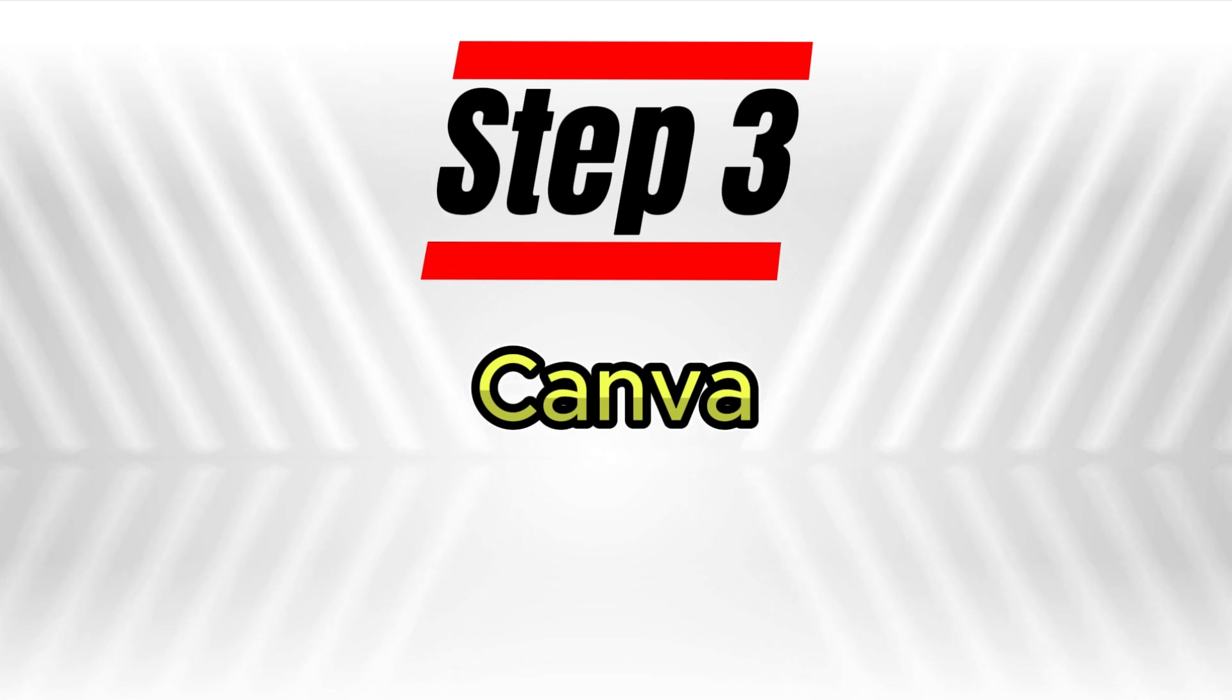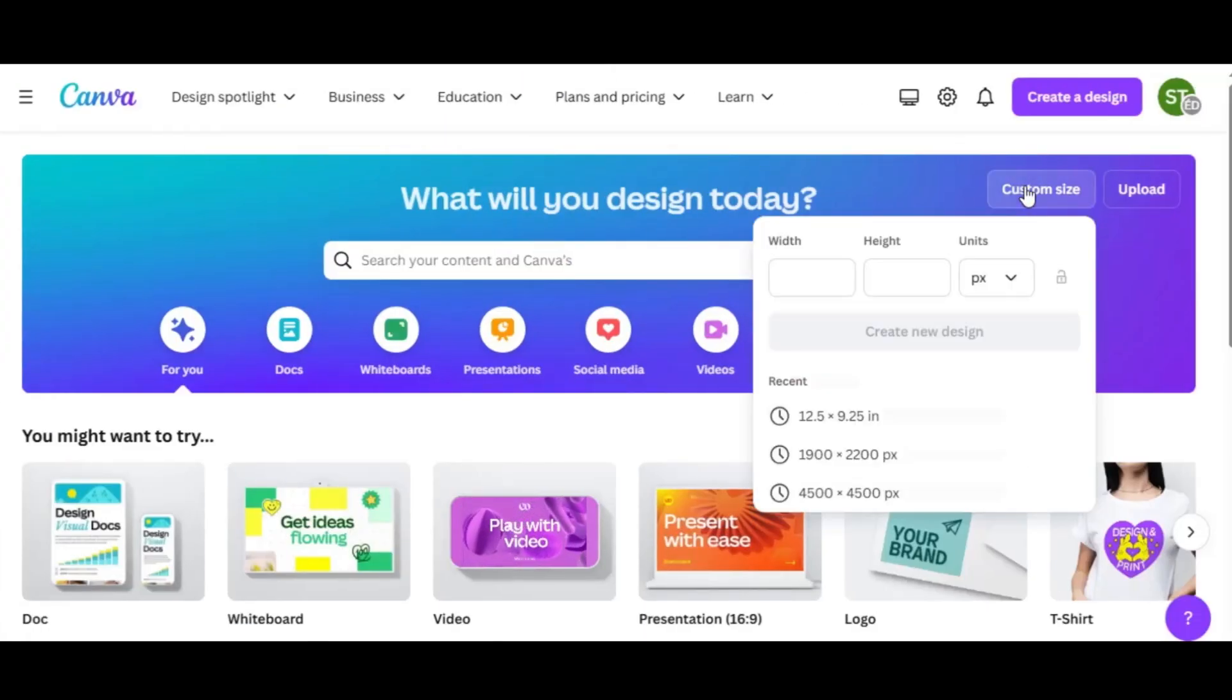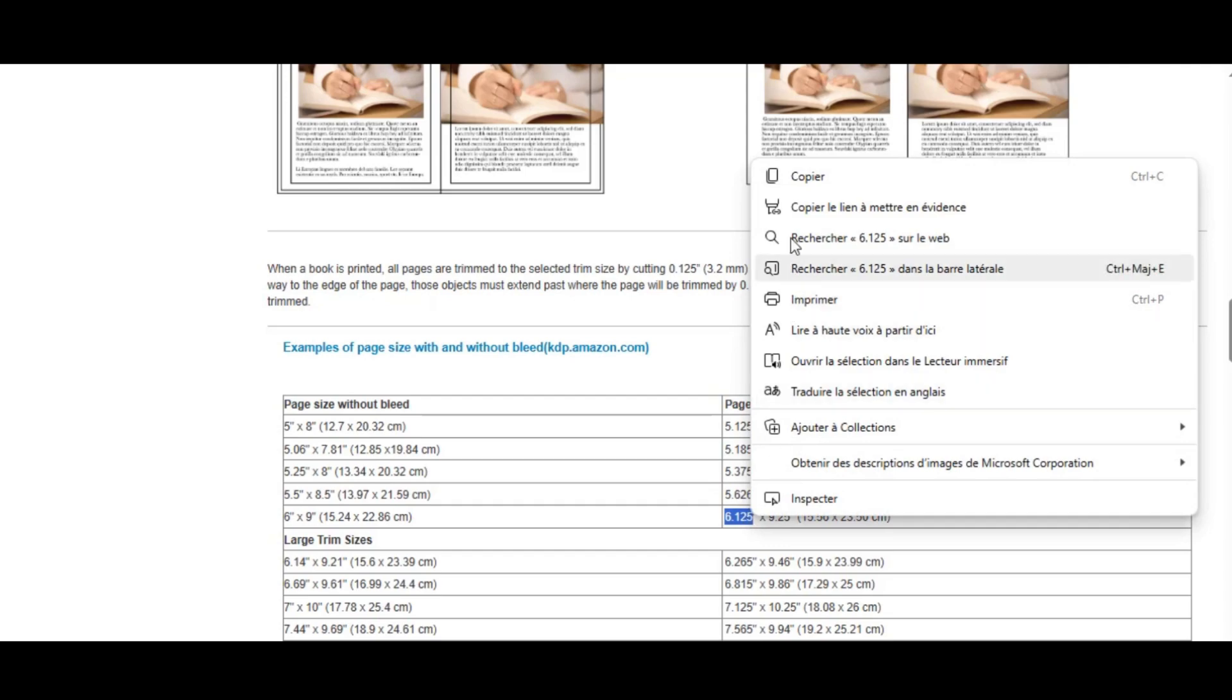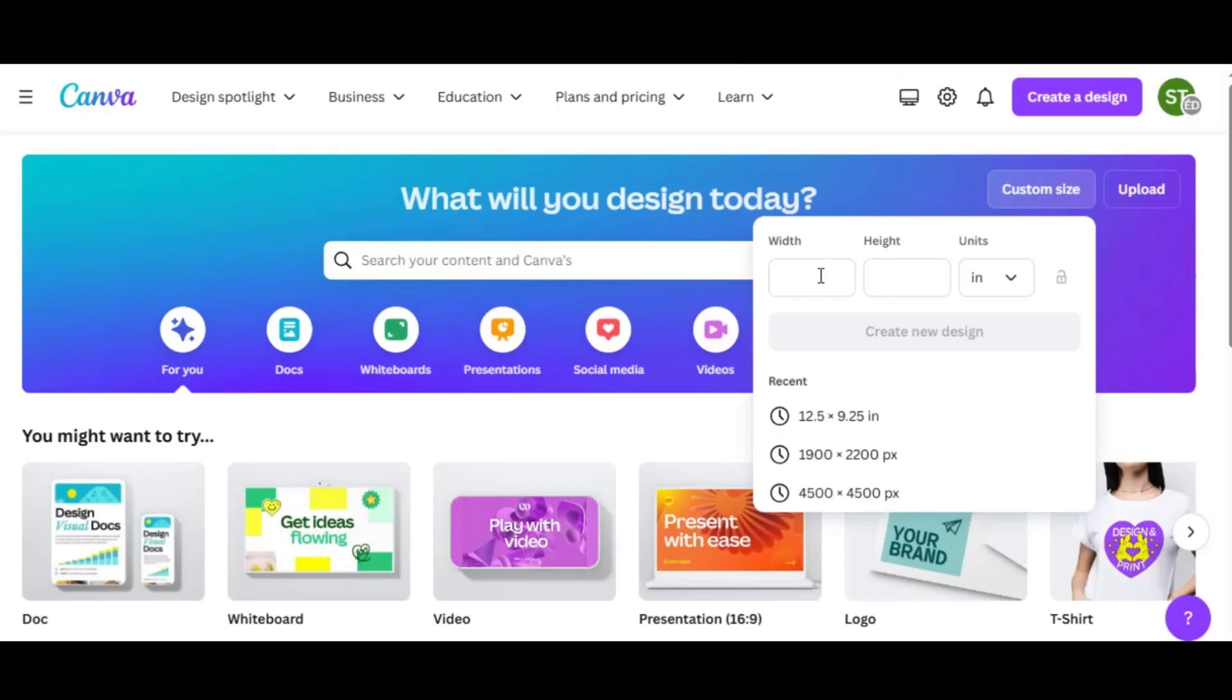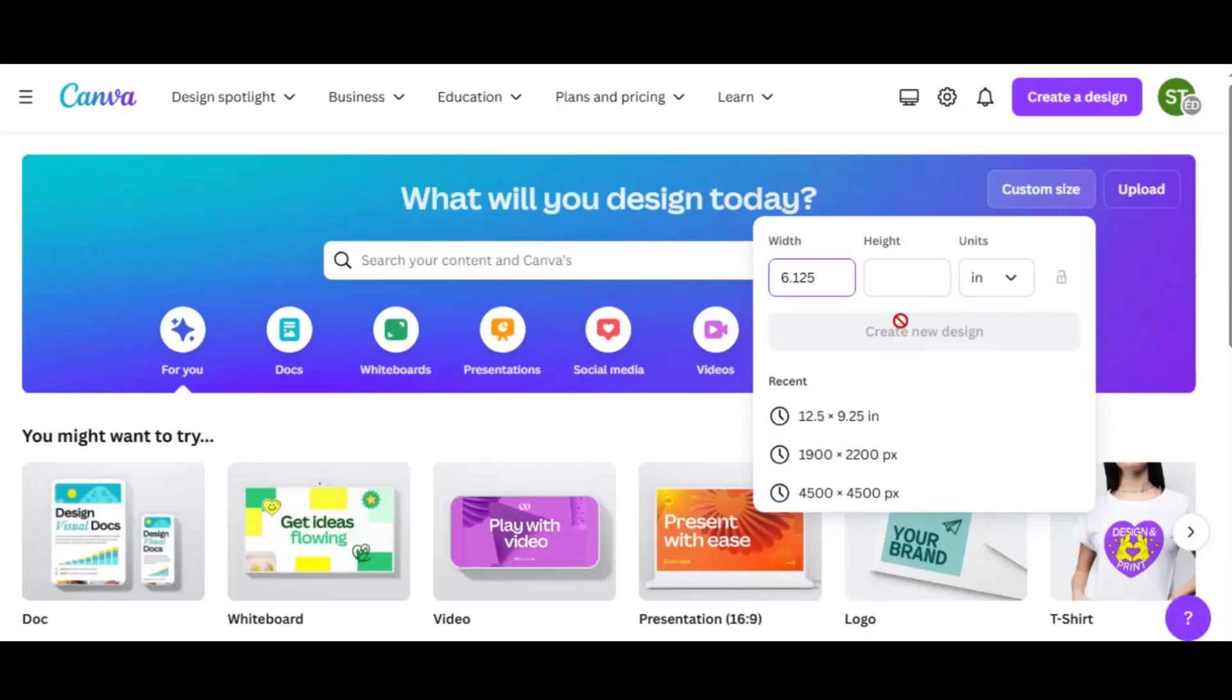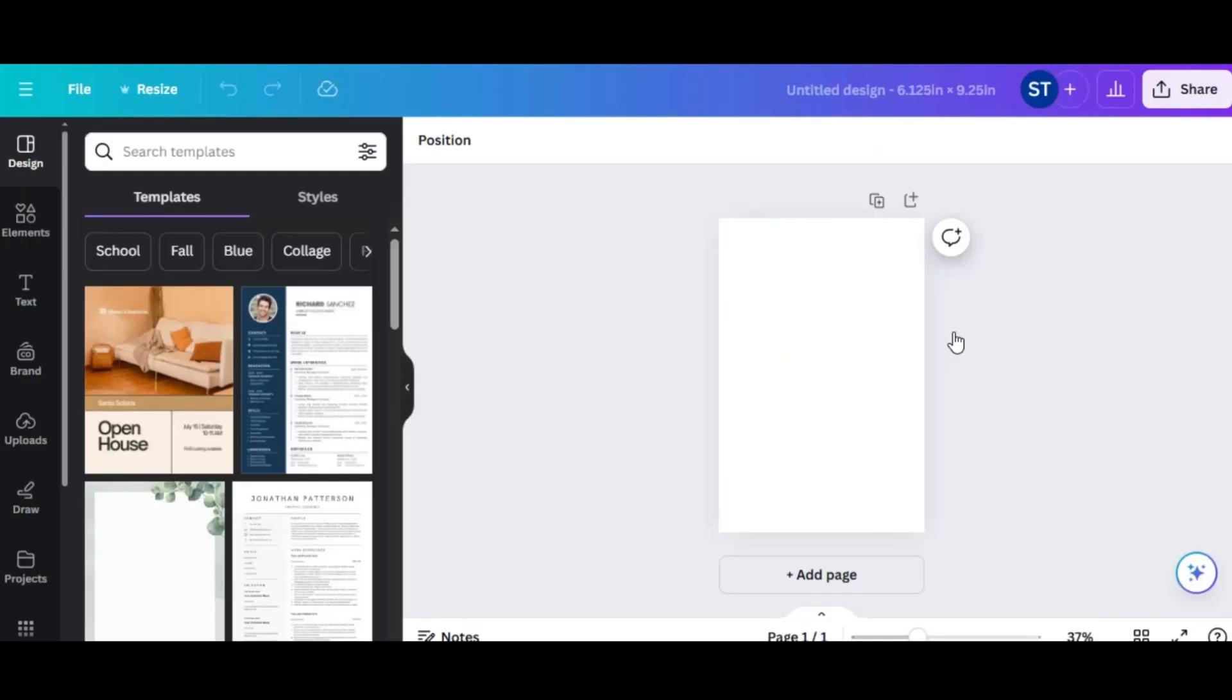Step 3, setting up your page in Canva. To start, go to Canva. In the top left, click on Home and select Custom Size. Make sure the unit is set to Inches and enter 6.125 by 9.25 inches as the dimensions for your new page. This will create the base for your book's interior.